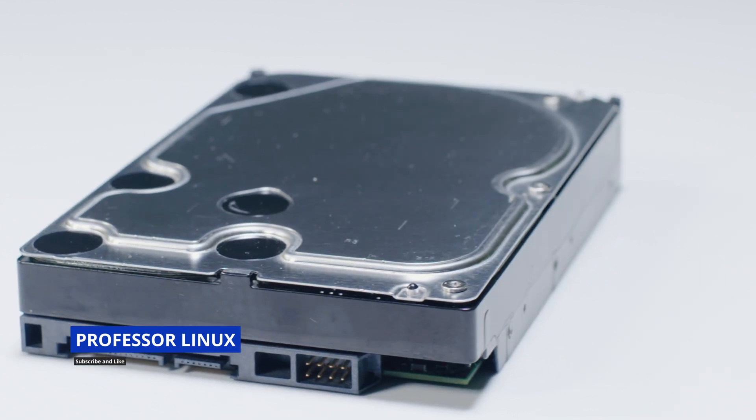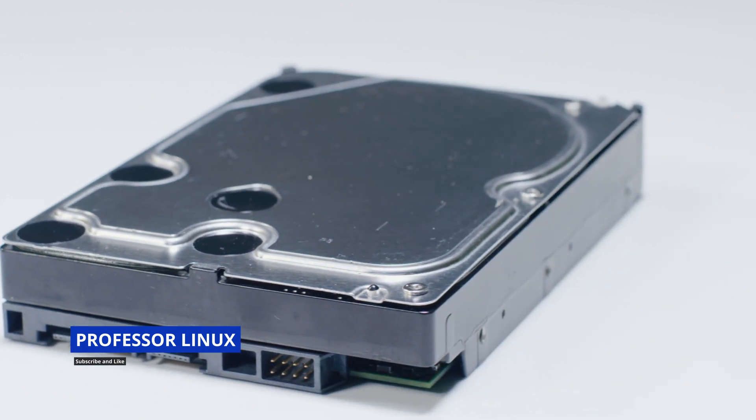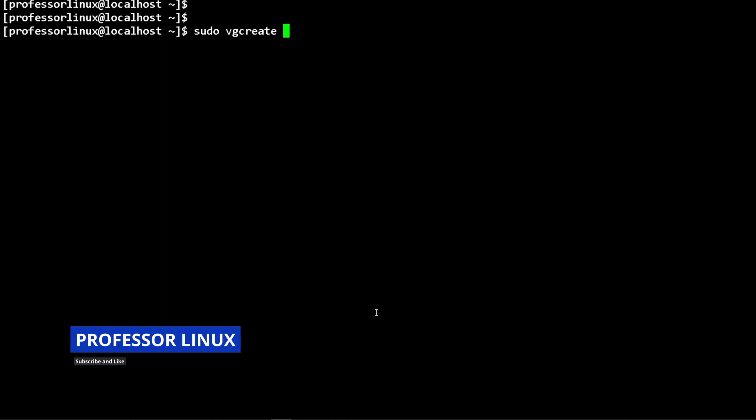Then we use the volume group create. We give it the name of the volume group that we want, which in this case is rhel. Then we have to specify the disk or the device. The reason why this works is because we did the pvcreate command.